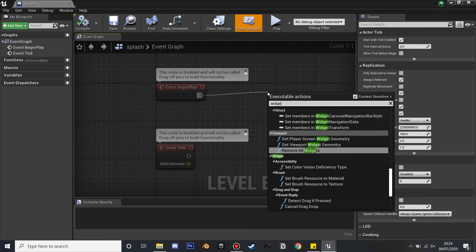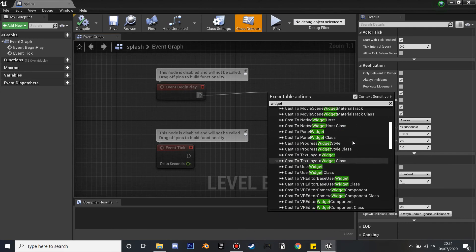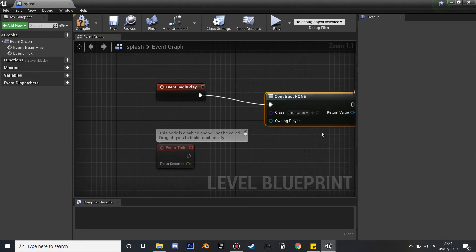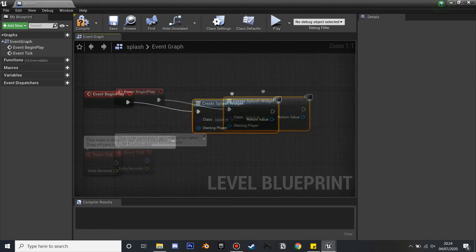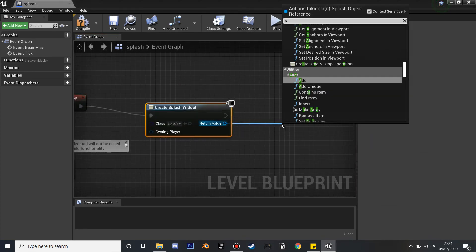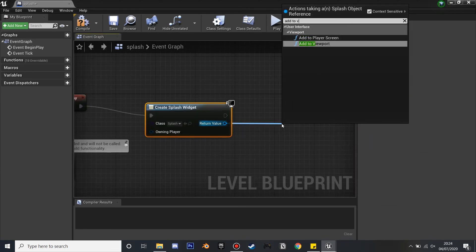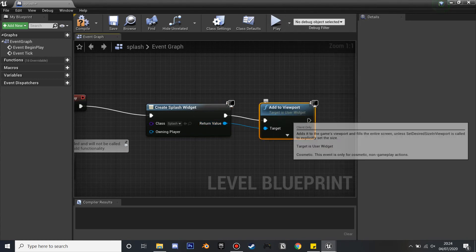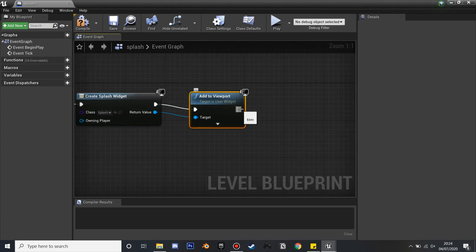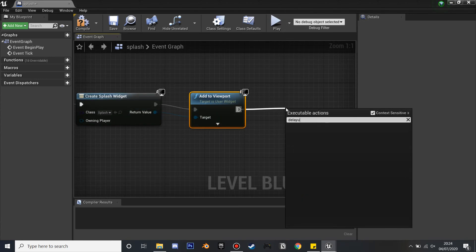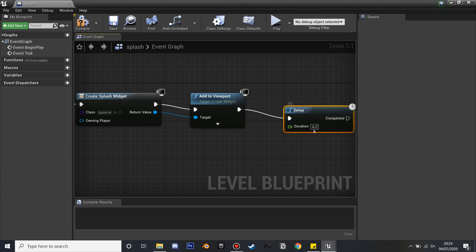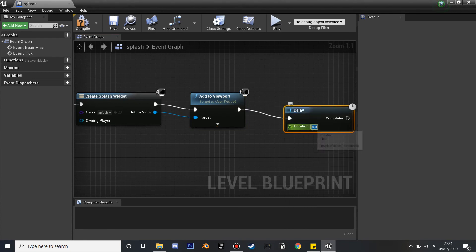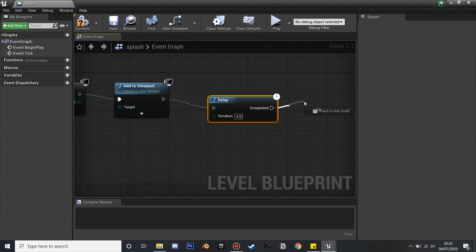And if you go inside, I'm just going to save. And we're going to, inside the Level Blueprint, have Event Begin Play. I'm going to search for Widget, so just scroll up and Create Widget. Then I'm going to select the Splash that I just created and I'm going to add this to the Viewport.